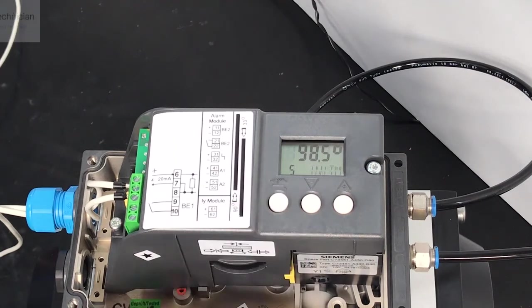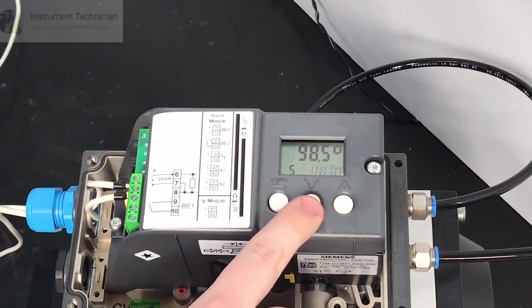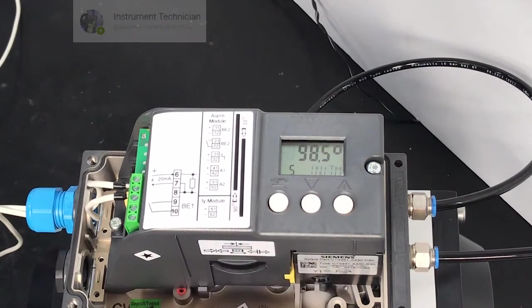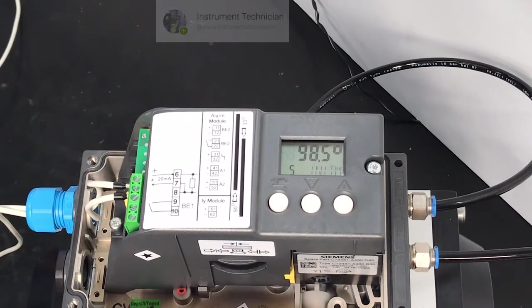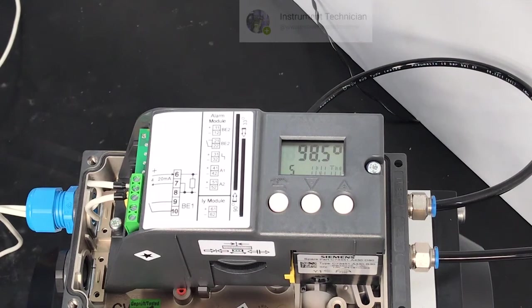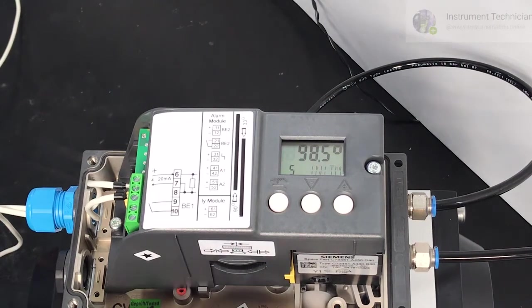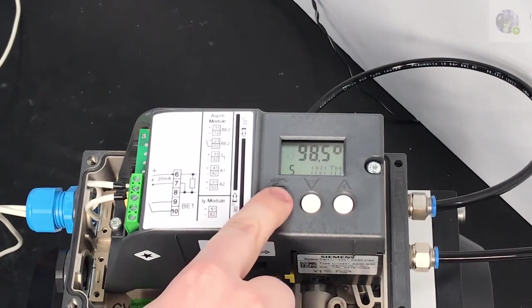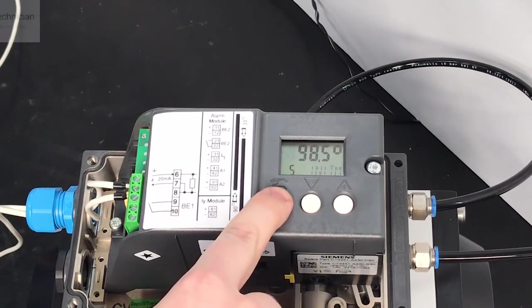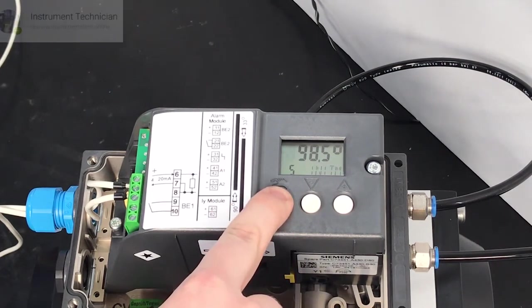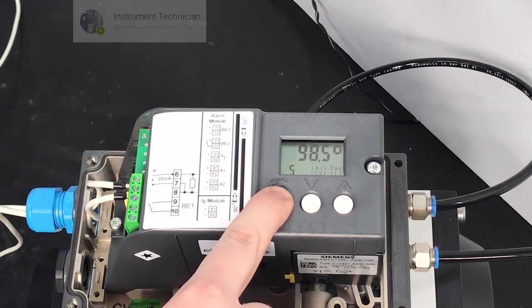If you'd like to change a parameter press the plus and minus buttons. In this case we don't need to change anything so we'll just exit out of the menu. Hold down the hand button for about five seconds and it will exit.